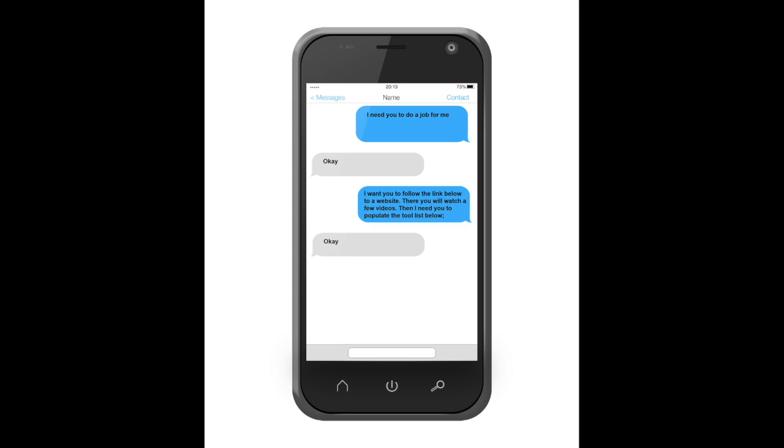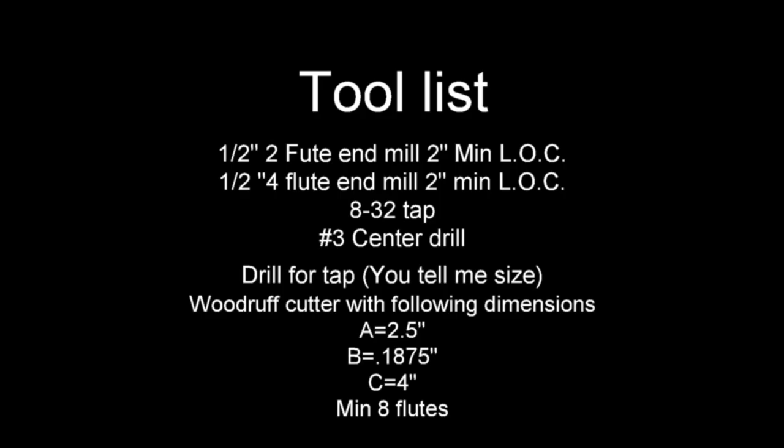And here's the tool list: half inch two flute end mill with a minimum two inch length of cut, a half inch four flute end mill with a minimum two inch length of cut, an 8-32 tap, a number three center drill, and a drill for the tap. Now you tell me the size with the drill chart that you've been provided. Woodruff cutter with the following dimensions: A equals 2.5 inches, B equals 0.1875 inches, C equals 4 inches with a minimum eight flutes.